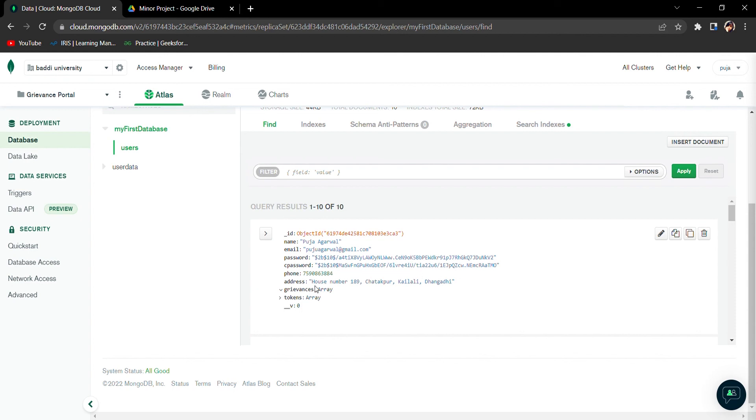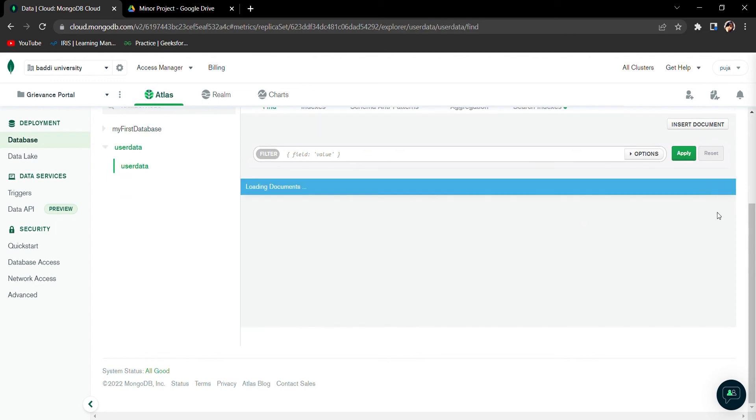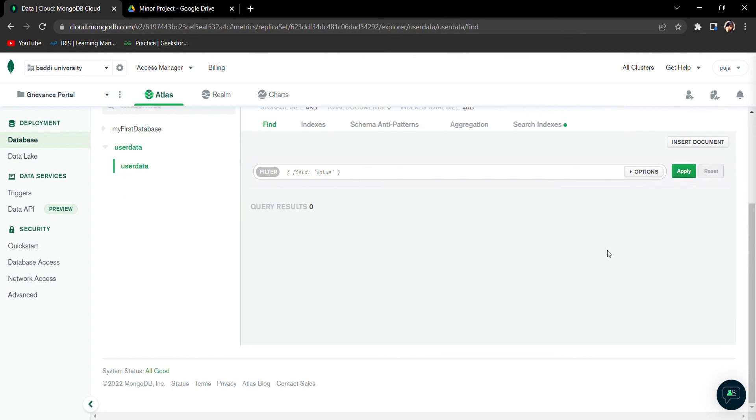We can see them via this one. This is the user data - data of the users who have filed the complaints. It's being loaded. We will try to browse from these collections only.